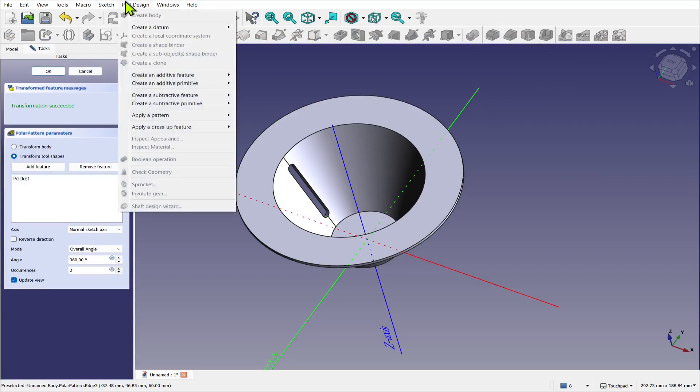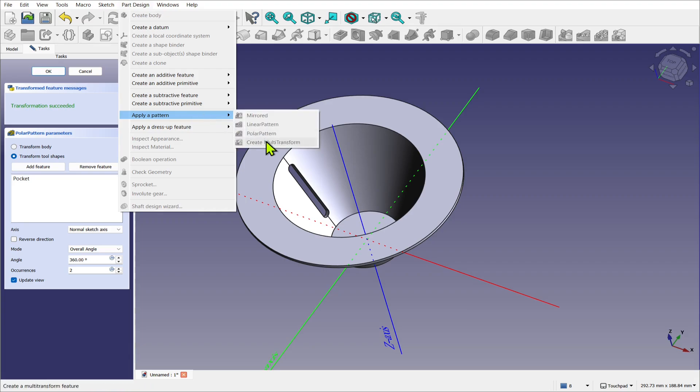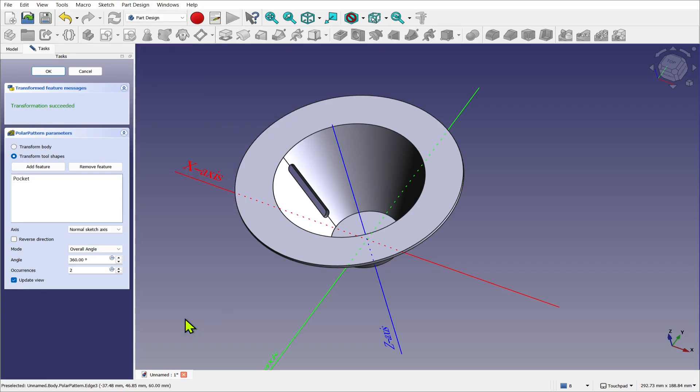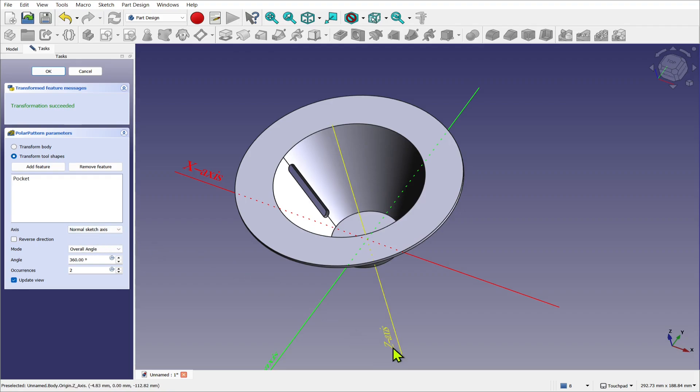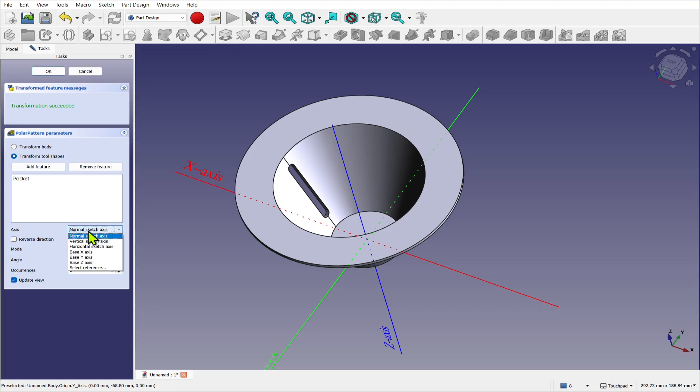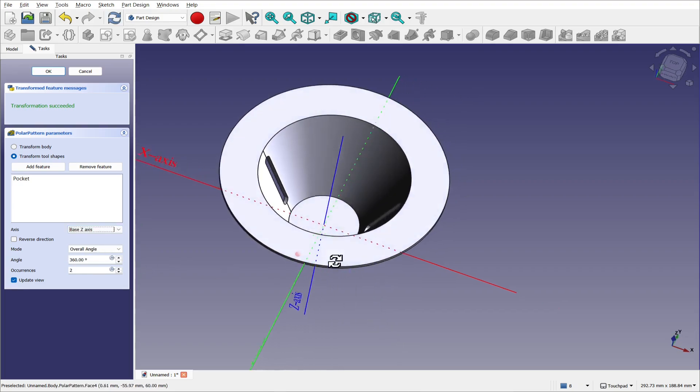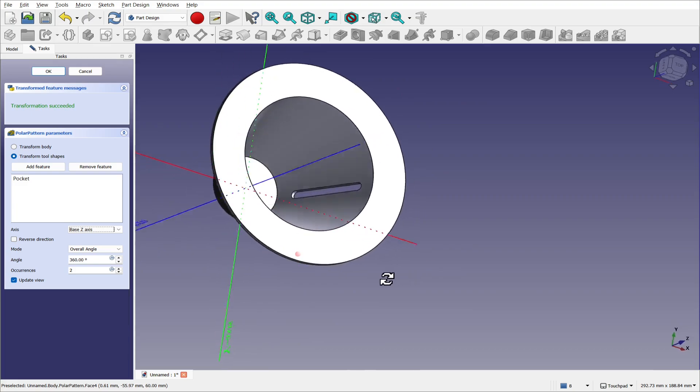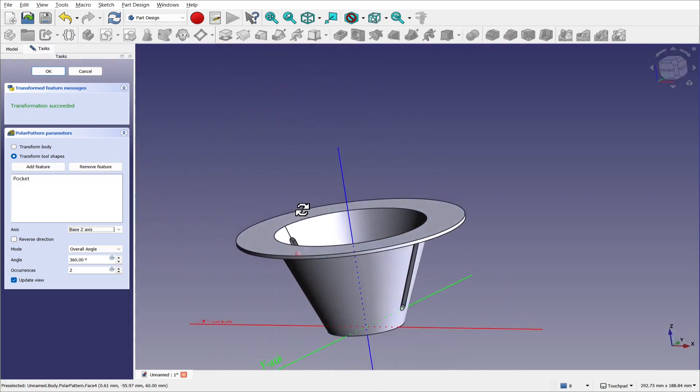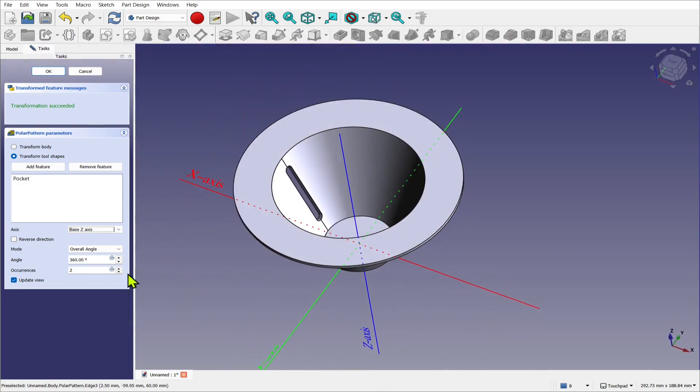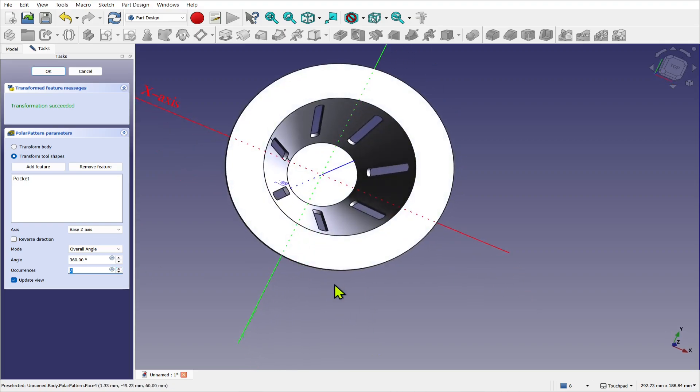Or select it from part design, polar pattern. And polar pattern. So now we've got to select the axis. At the moment it's normal to sketch, we want it around the z-axis. Drop this down and pick Z-axis. We look to the side, we can see that's taken. And we increase this so we get a number going around the side.